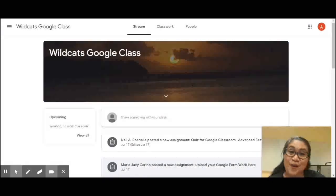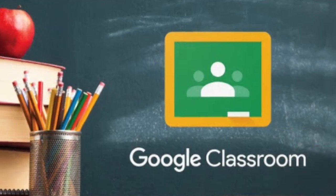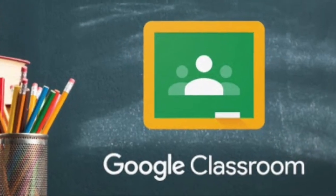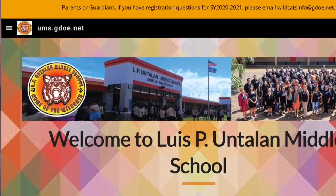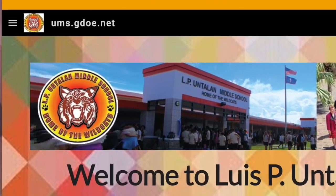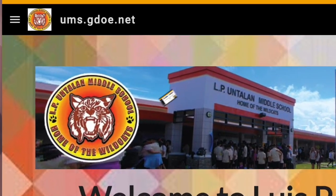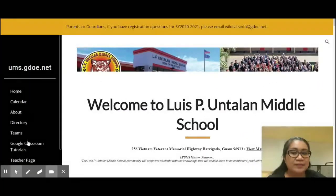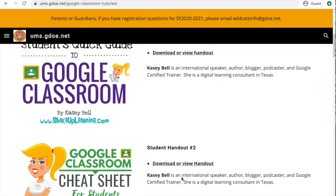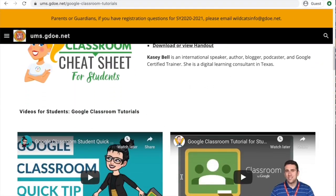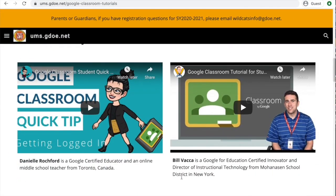And now you're on. For help on using Google Classroom, go to our school website at ums.gdoe.net. Here on the left side, go to Google Classroom Tutorial. There are student handouts and videos available for you to use. Thank you Wildcats! Have a great school year and see you online!